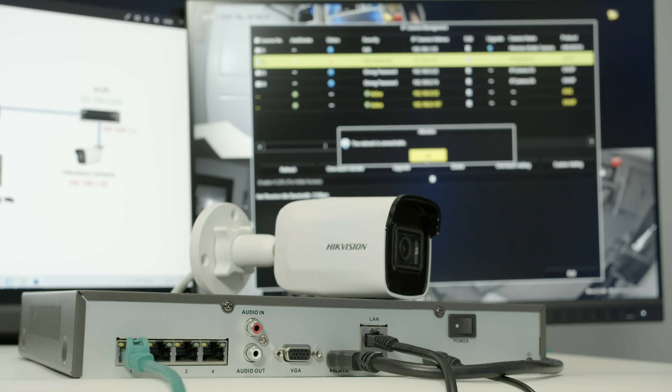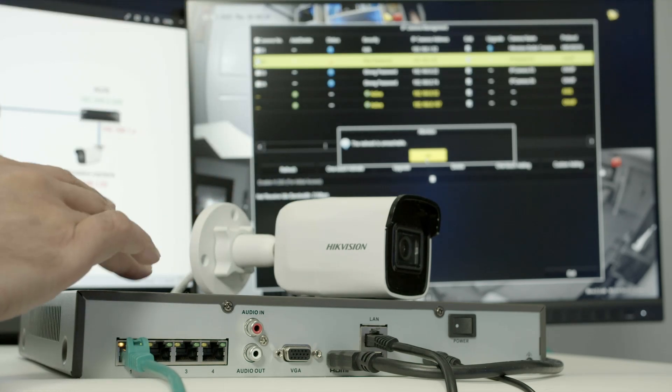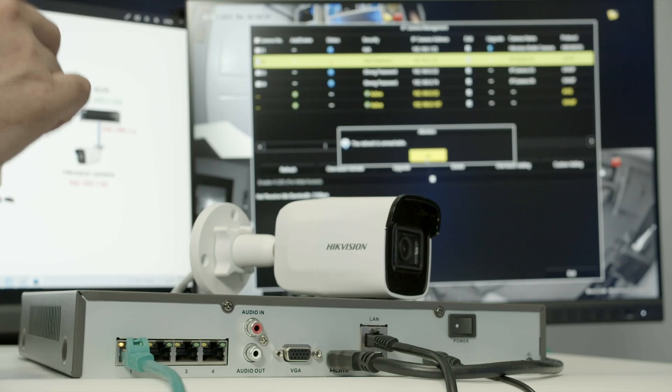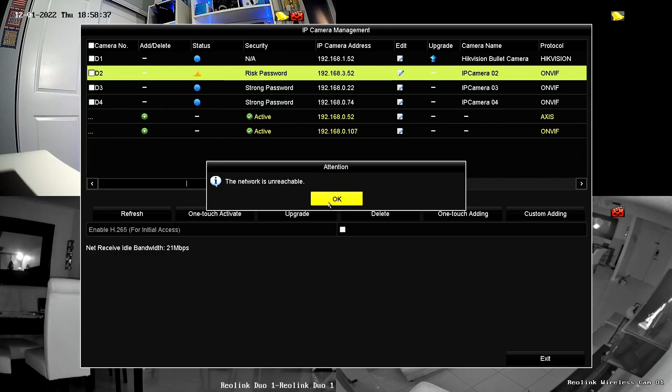Hello, welcome to my channel. Claudemir here. Let's talk today about Hikvision cameras, Hikvision NVR, and this issue with 'network is unreachable'.